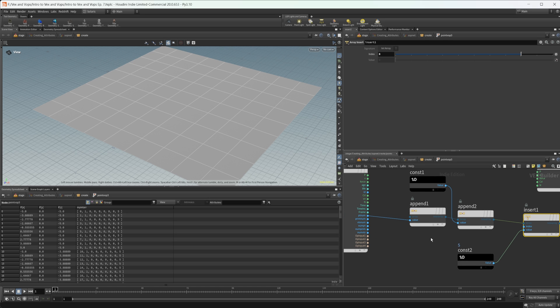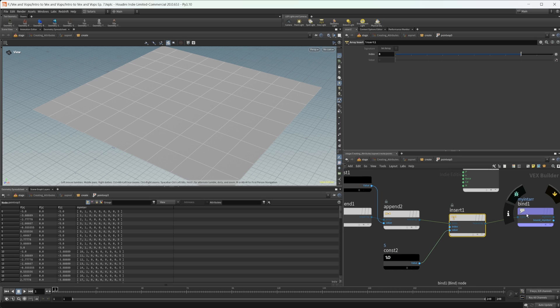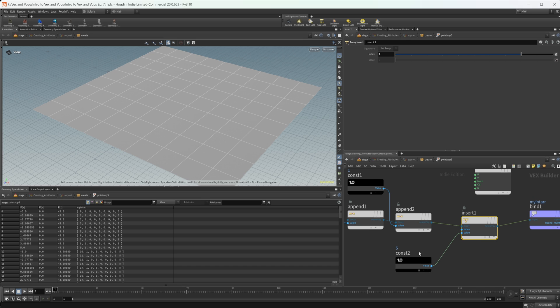Those are two ways to create arrays inside VOPs — not too difficult, but it can throw you for a loop when you first try it because you can't just wire two constants into a bind export and get an array. You have to use these specific VOP nodes. Arrays are very useful for things like finding near points, which we'll cover in future videos. Thanks for watching and have a good day!